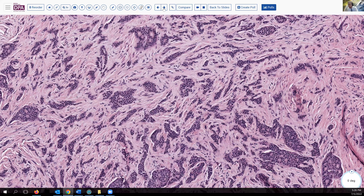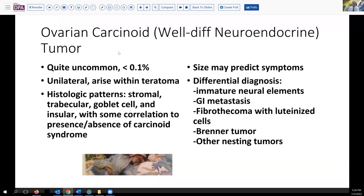Let's touch base a little about ovarian carcinoid or neuroendocrine tumors. These are really quite uncommon — you may not encounter one in your practice. Less than a tenth of a percent of ovarian tumors, and these are usually unilateral, arising within a teratoma. Traditionally, we've identified four different patterns: the stromal pattern, the trabecular pattern, goblet cell carcinoids, and so-called insular carcinoids, which would be more like this, although it does have a little bit of a trabecular pattern.